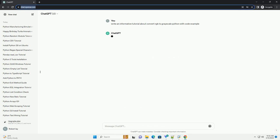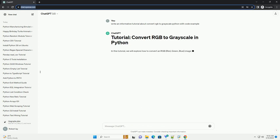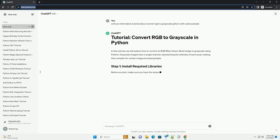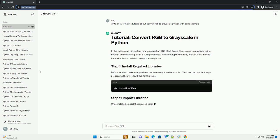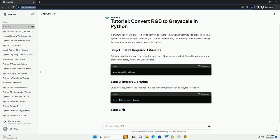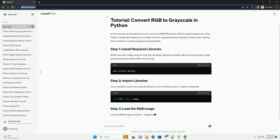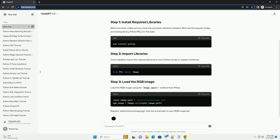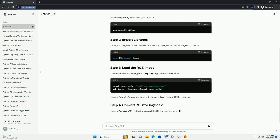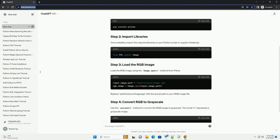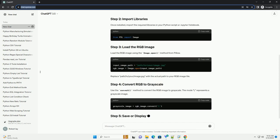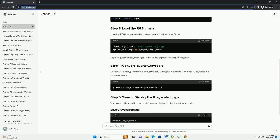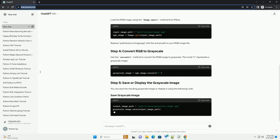Grayscale images have a single channel representing the intensity of each pixel, making them simpler for certain image processing tasks. Before we start, make sure you have the necessary libraries installed. We'll use the popular image processing library Pillow (PIL) for this task.